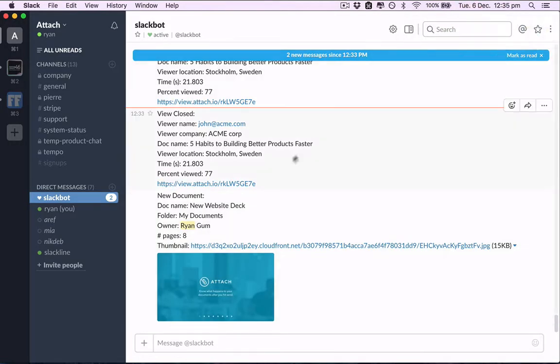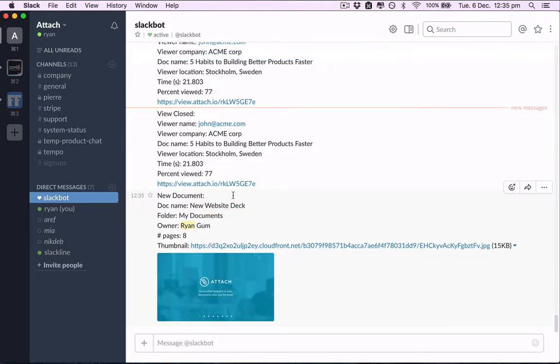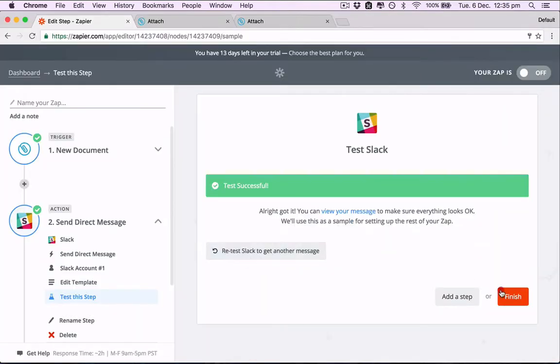And there's our test. Here it is here. The new document. Name of the folder. Owner. Number of pages. And the thumbnail, which is here. Great.